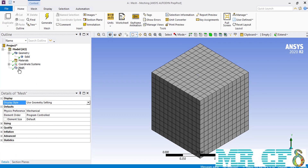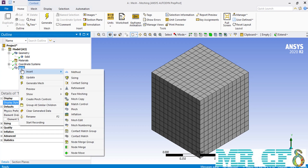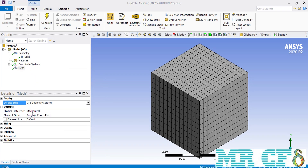Clicking on the Mesh entity changes the Details section to show the global mesh settings applied to the geometry for mesh generation. These details include Display, Default, Sizing, Quality, and more, each of which will be explained step by step. You can also add customized local commands by right-clicking on Mesh, going over Insert, and selecting different commands to create customized mesh over your geometry.